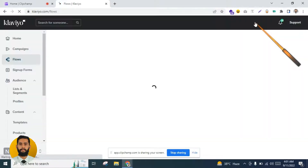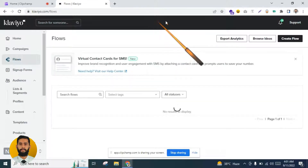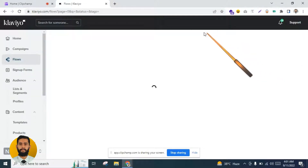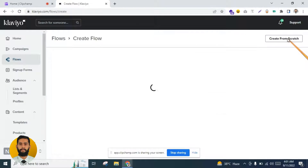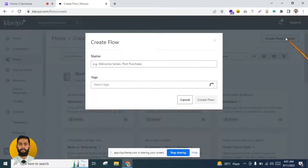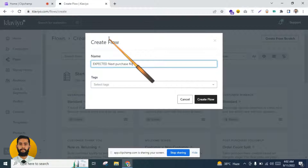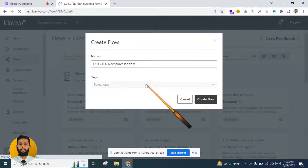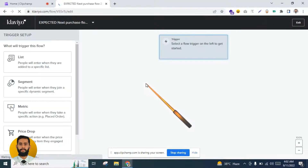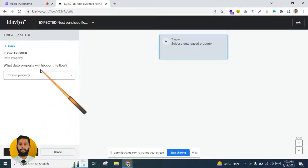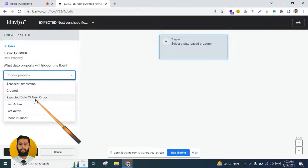Now I will show you the second way to set up the expected next purchase flow. I will click 'Create Flow' and then 'Create from Scratch.' You need to go to the date property and click on 'Expected Date of the Next Order.' If you are not able to see this option, it is because there are some prerequisites.